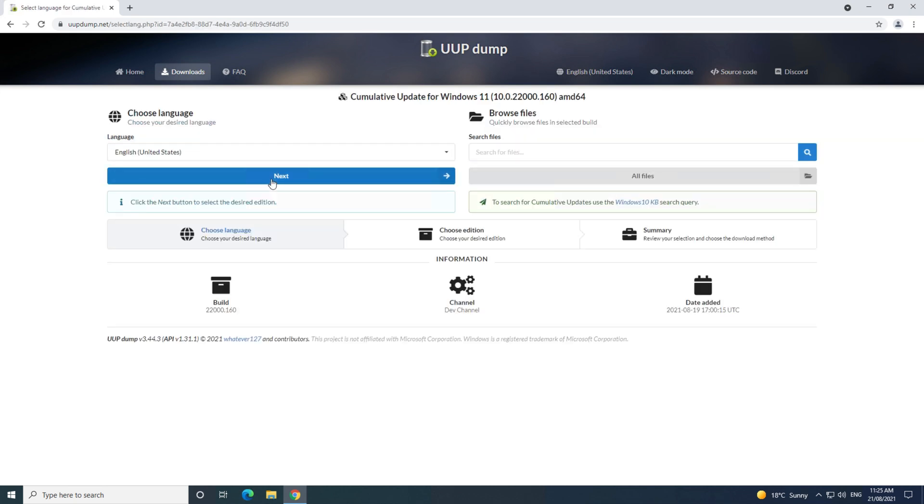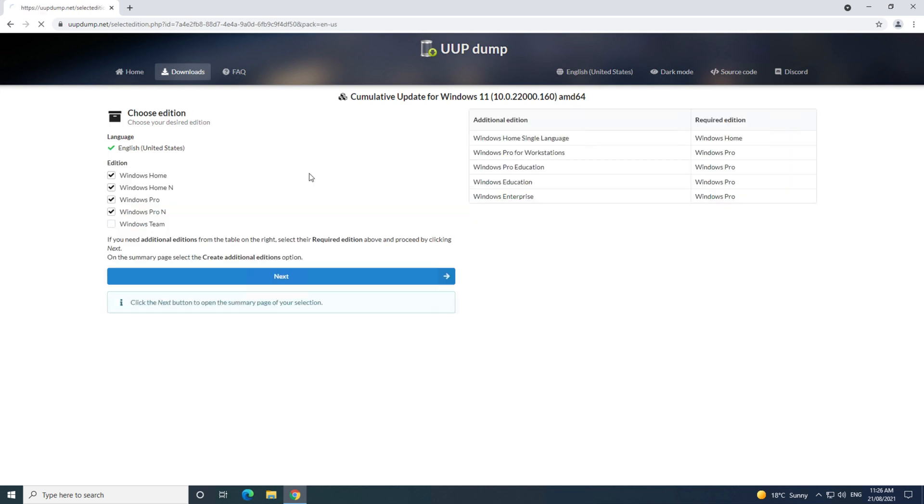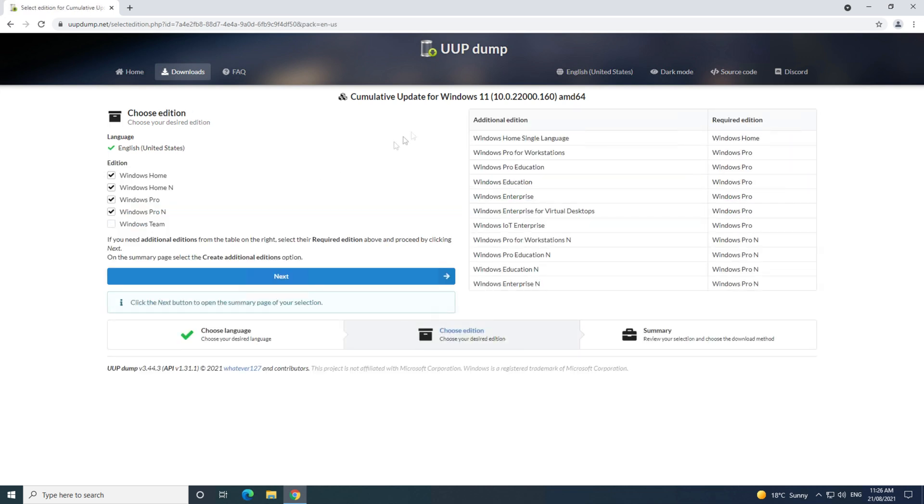Click next again, and then select the version of Windows that you want to download. I already downloaded the pro version, so I will try the home version next. Click next.